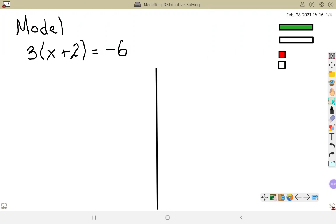To finish off this topic, these are our last types of equations we're going to be solving. Now we've got the distributive property as well as the equals sign. I'm going to need to model this first, and we'll see through the modeling that we actually have two different ways of looking at solving algebraically.